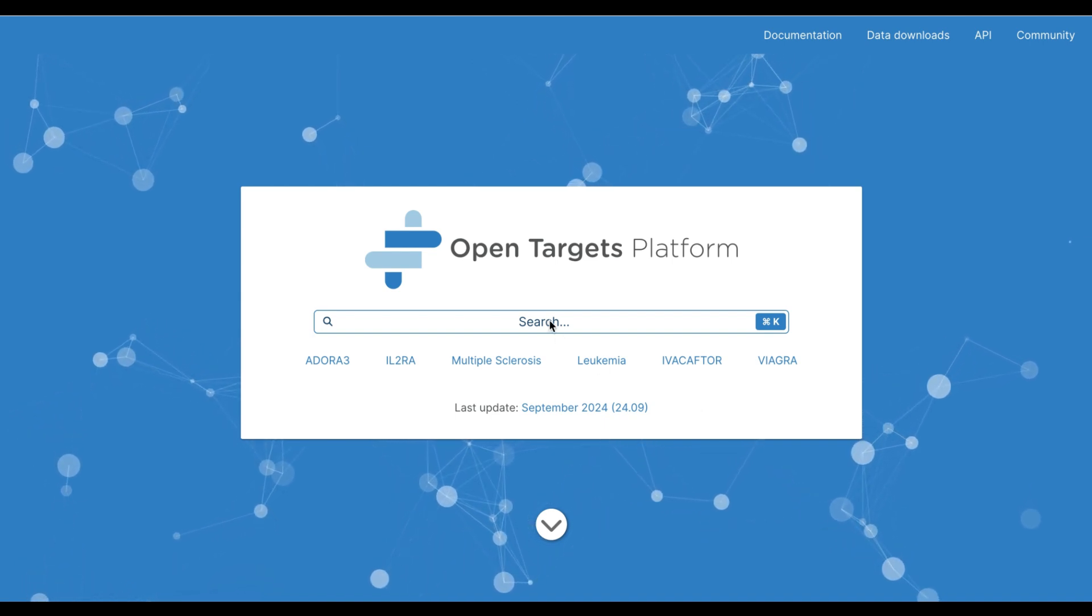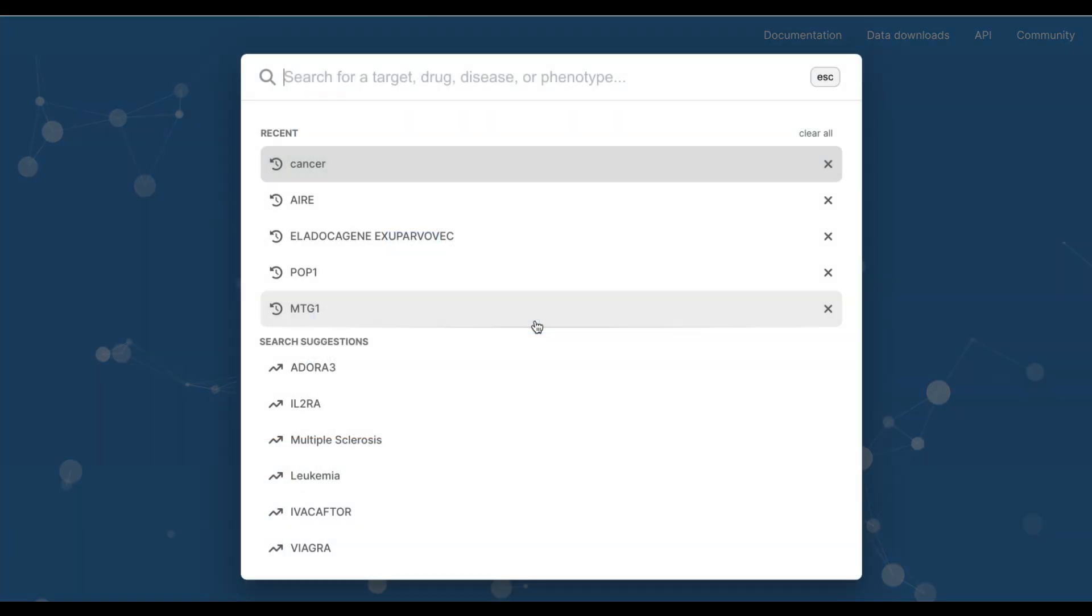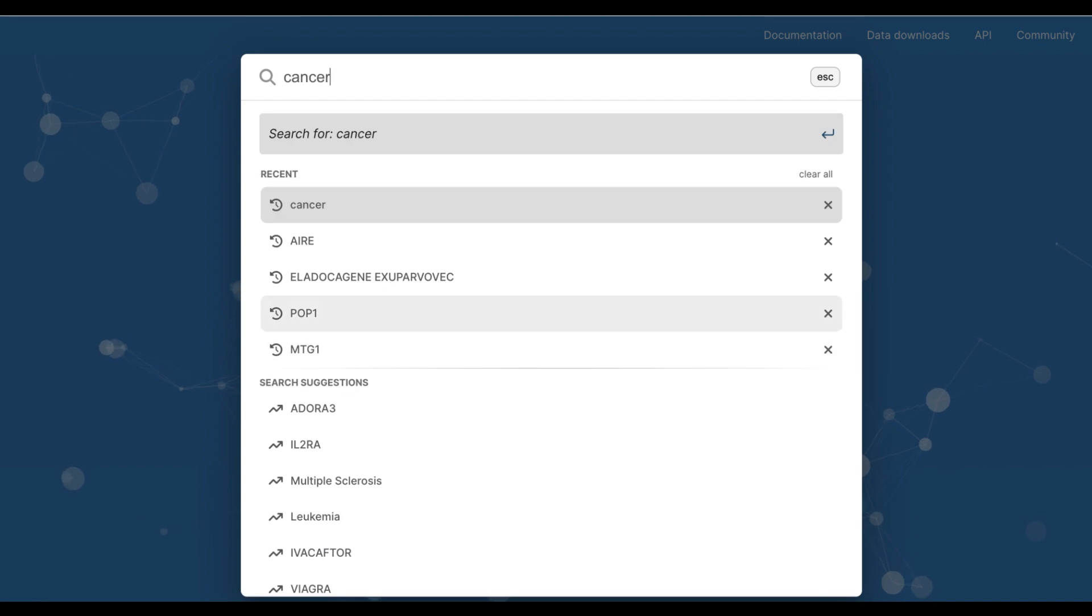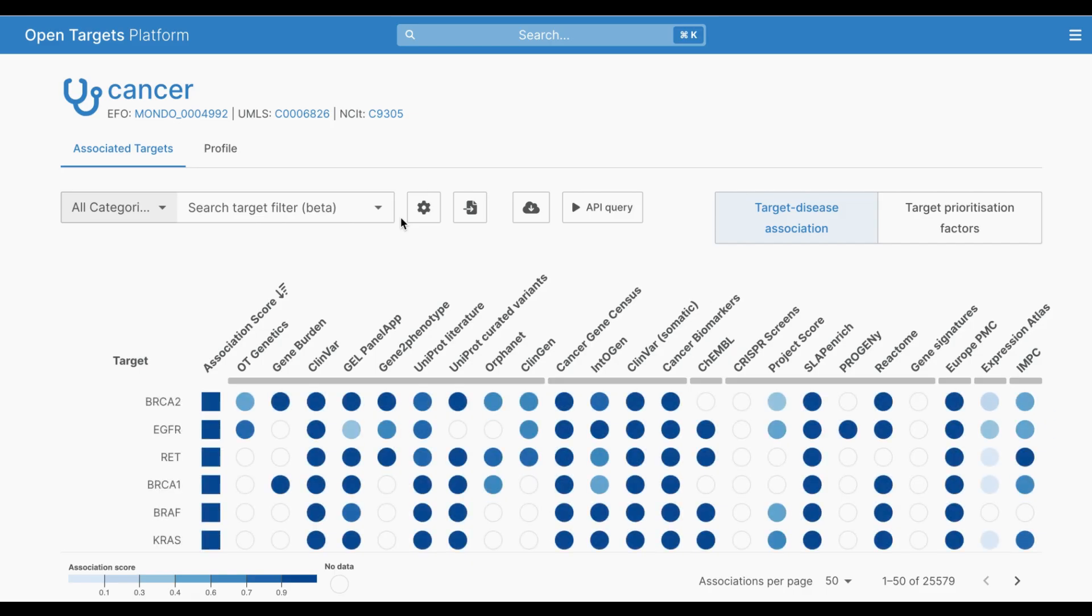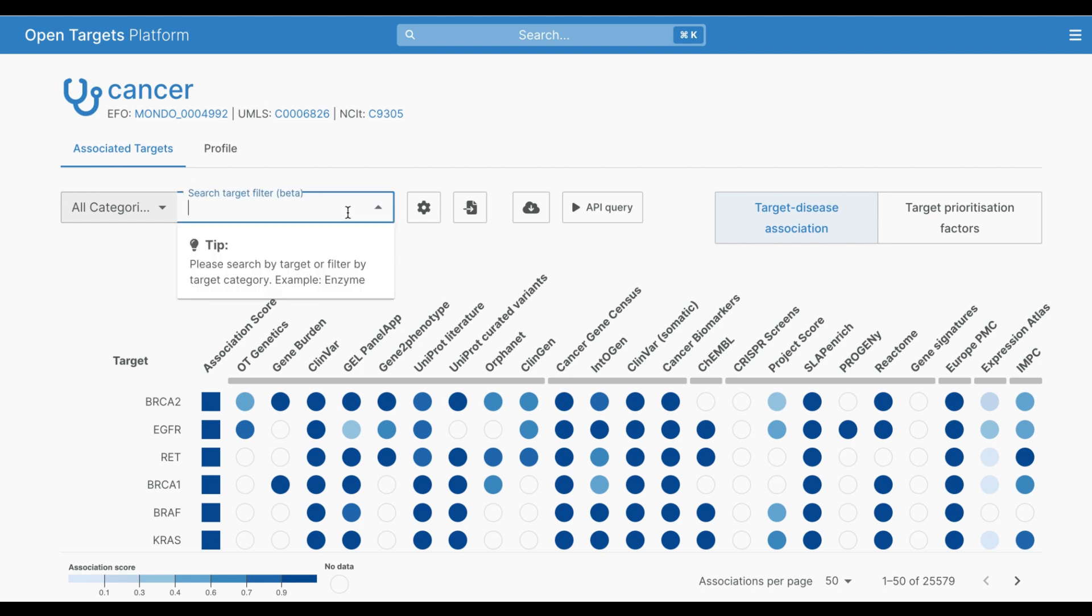When I navigate to an Associations page on the OpenTargets platform, in this case for cancer, I now have the option of filtering the list of associated targets using this search bar.